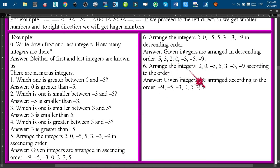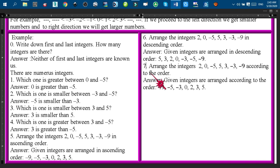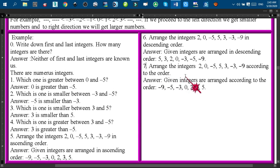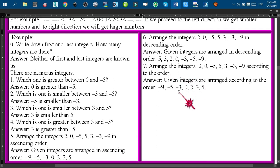Reading from right to left you find: 5, 3, 2, 0, minus 3, minus 5, minus 9. So those numbers written right to left give the descending order. Whether you write integers in ascending order or descending order, the number line approach works for both.